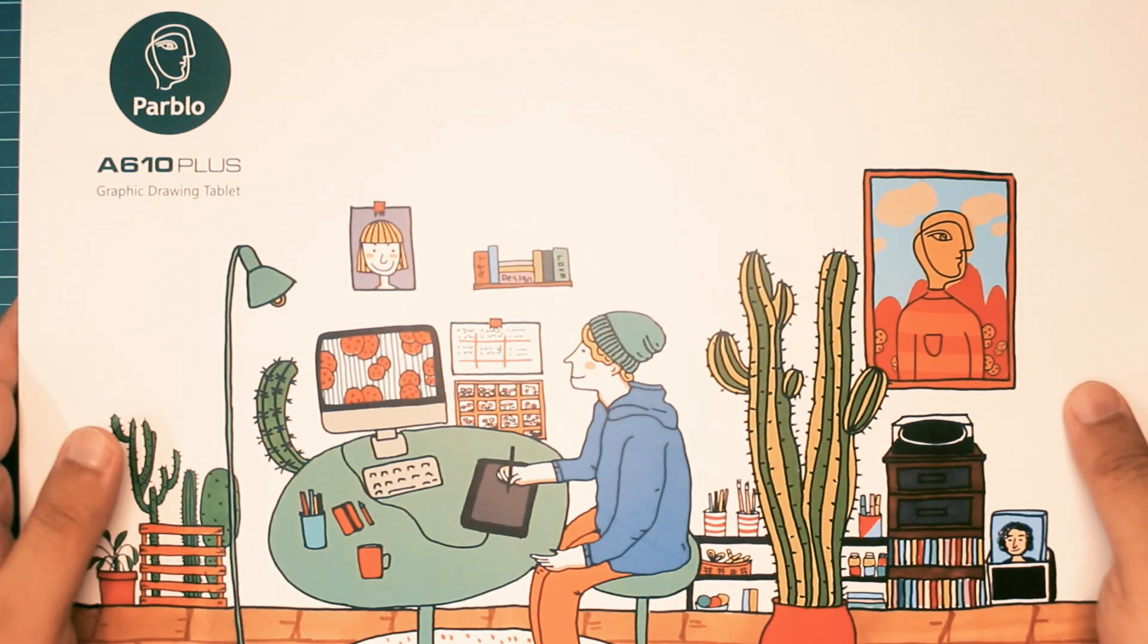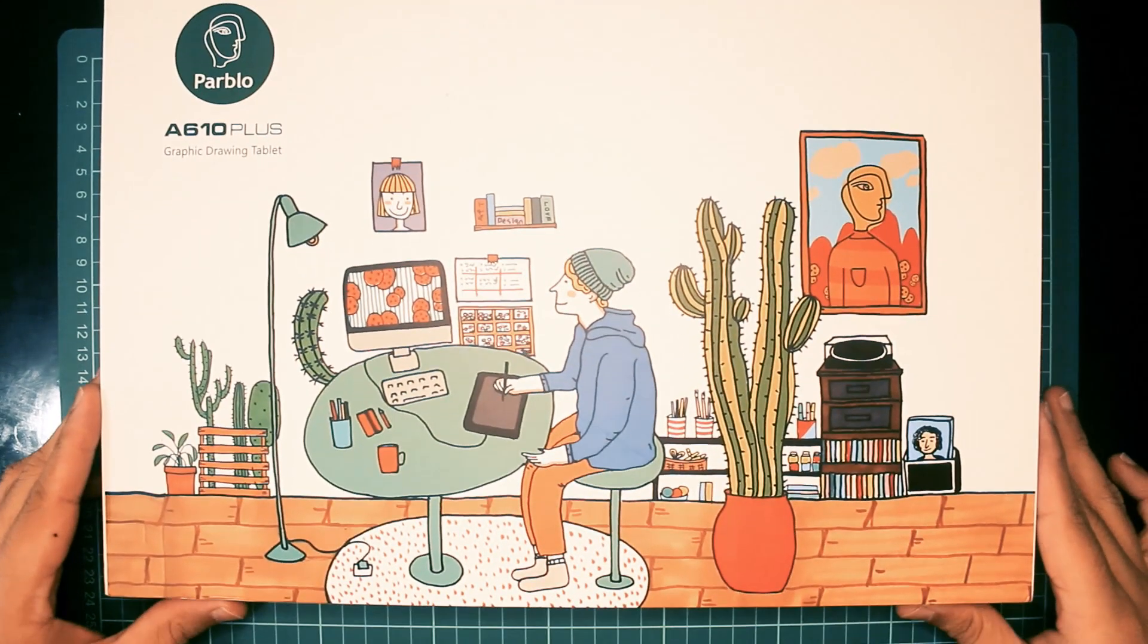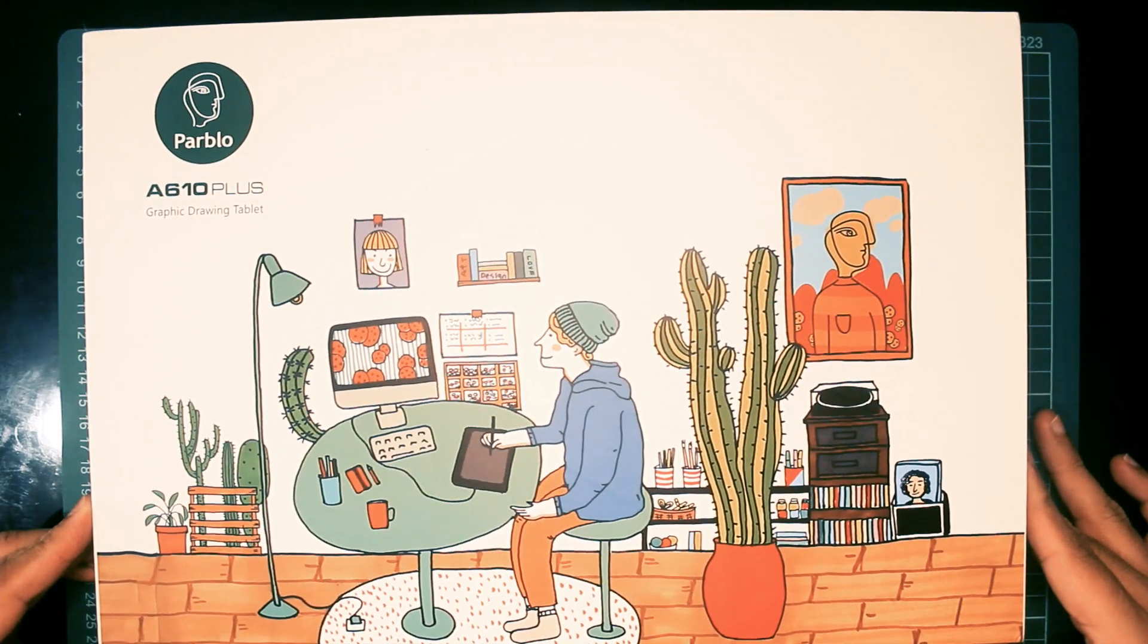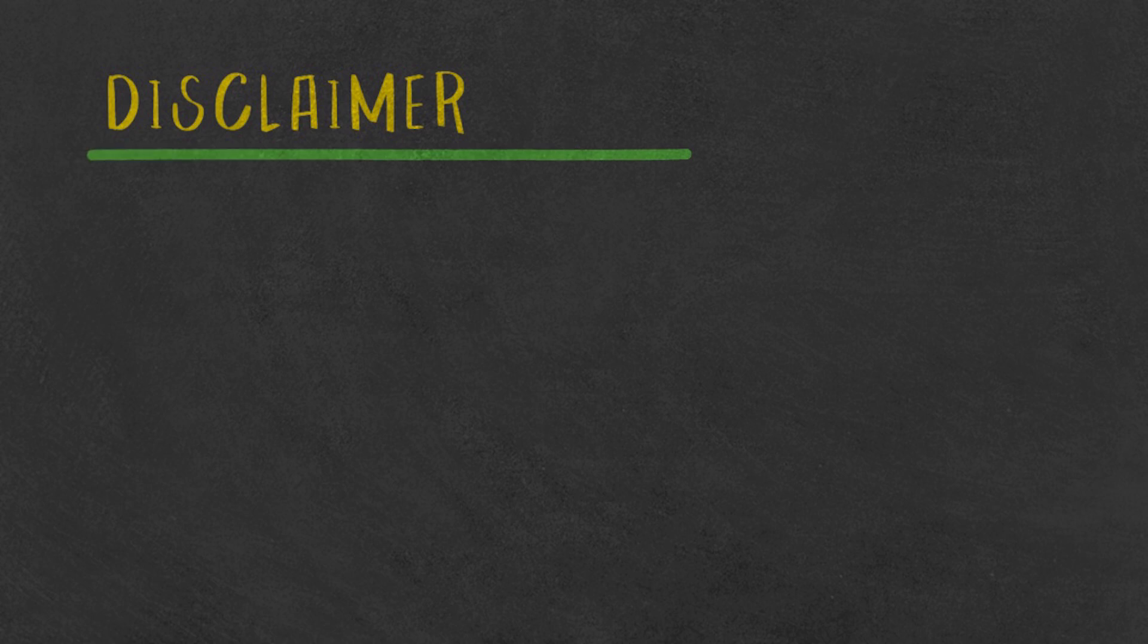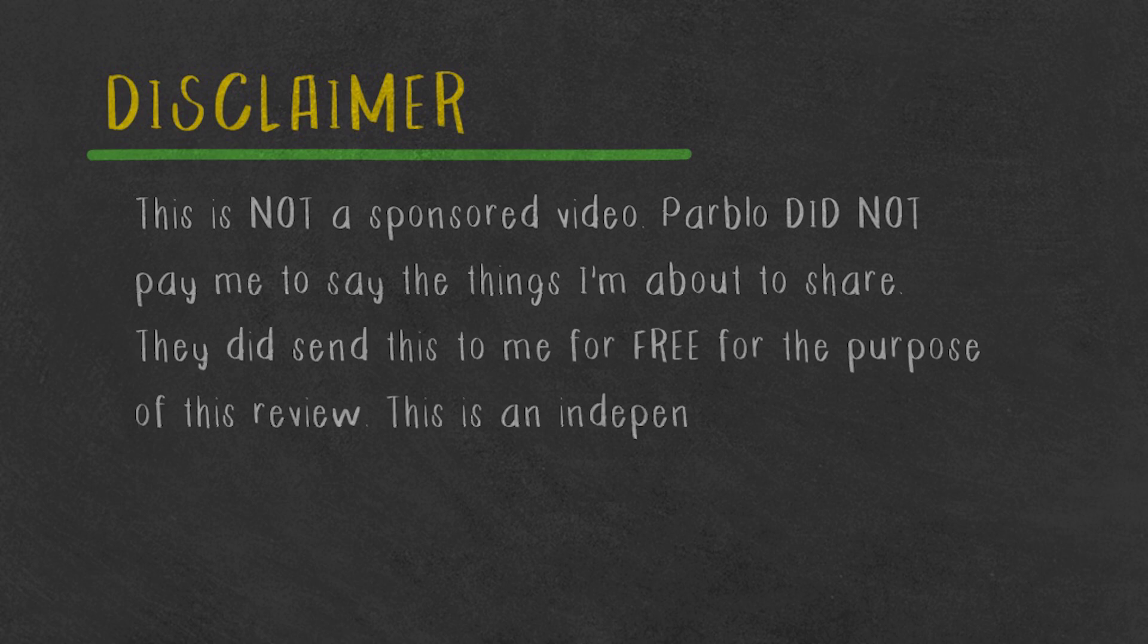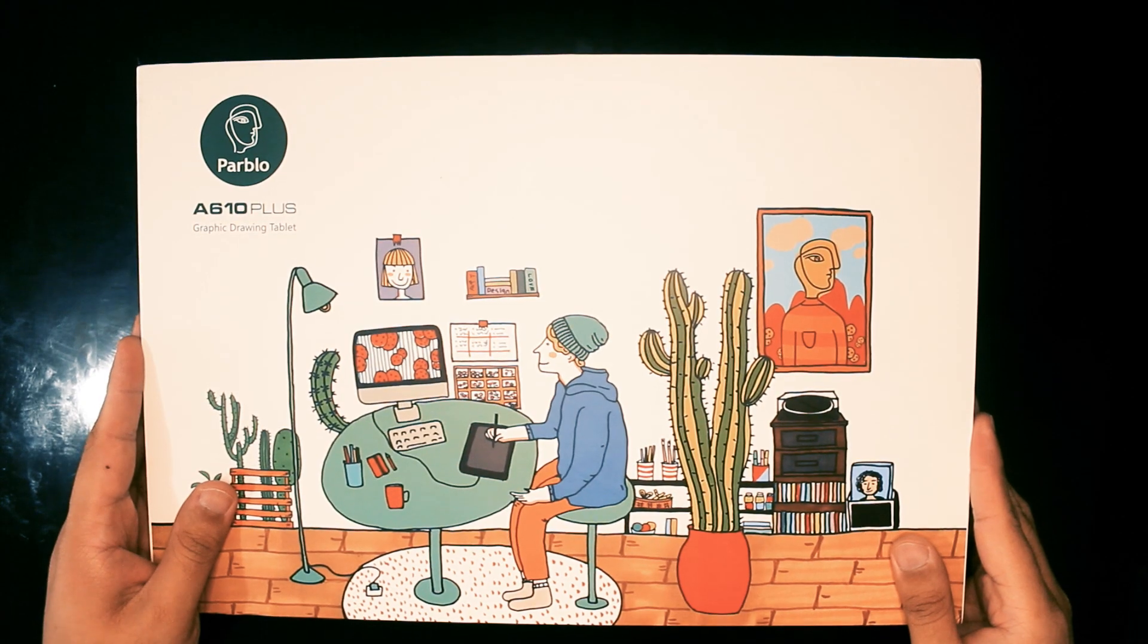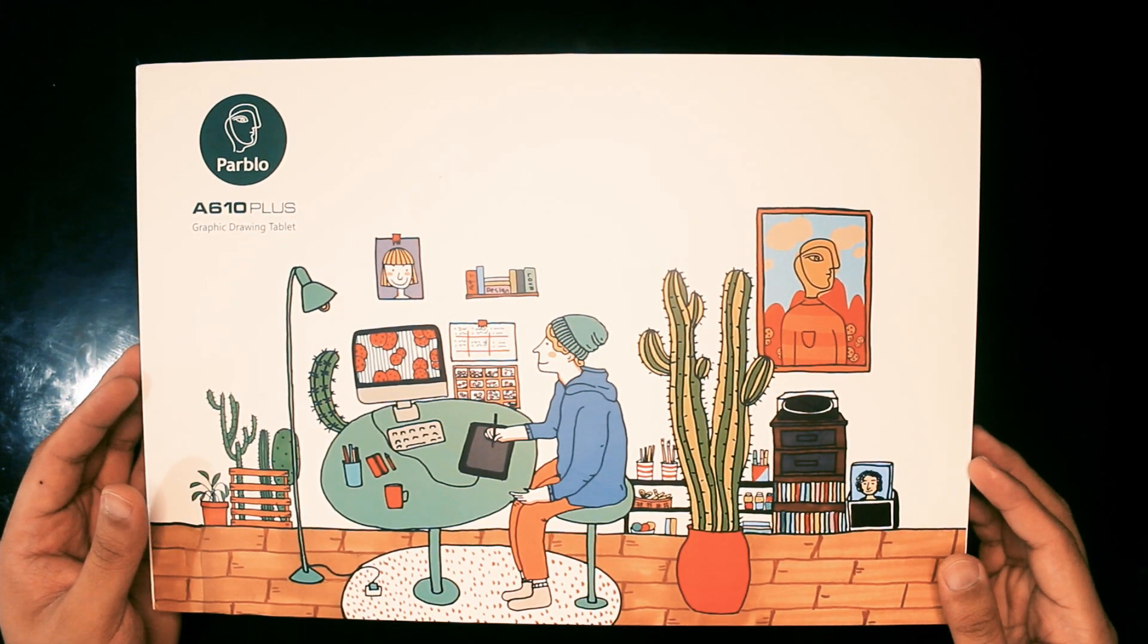Today's video is a departure from our usual content. Today, I'll be showing you the Parblo A610 Plus graphics tablet. It's the tool I use to animate the YouTube next top story. Please note that this is not a sponsored video. Parblo did not pay me to say the things I'll be sharing. However, if you purchase their products through the links below, I will be getting a small commission.